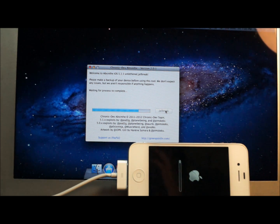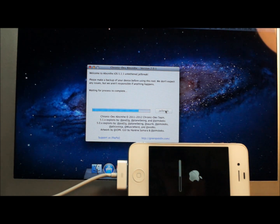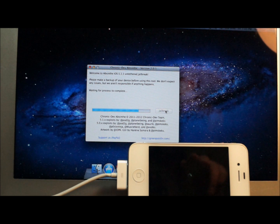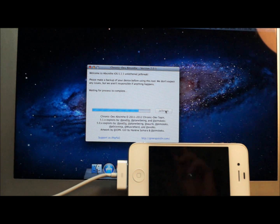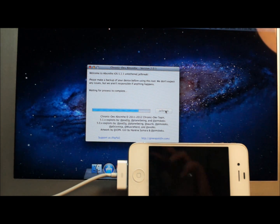It's really similar to that first Absinthe jailbreak. I remember I did a similar process. It doesn't really restore your phone. Don't worry.